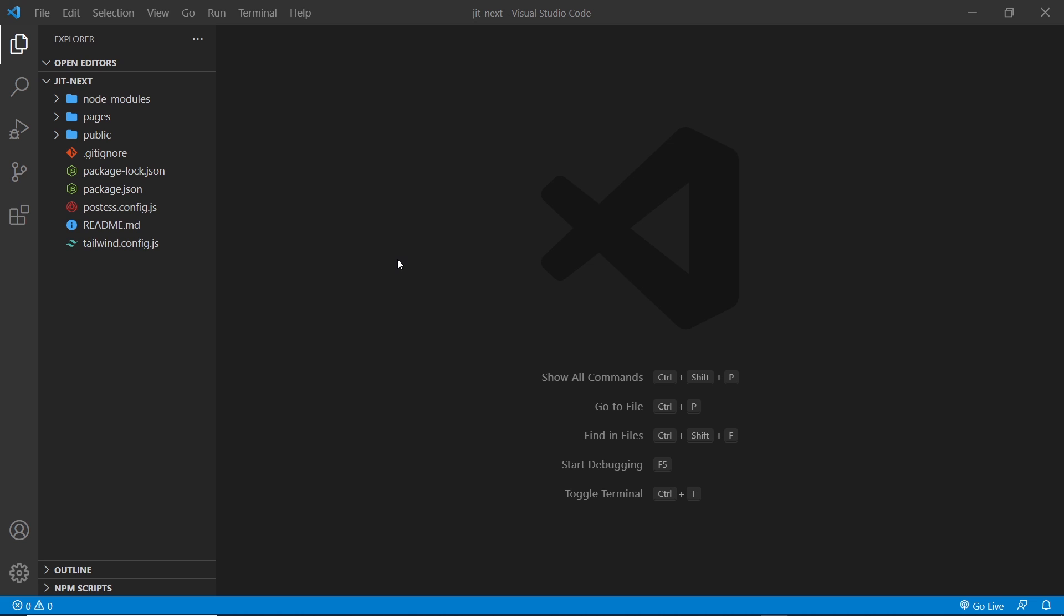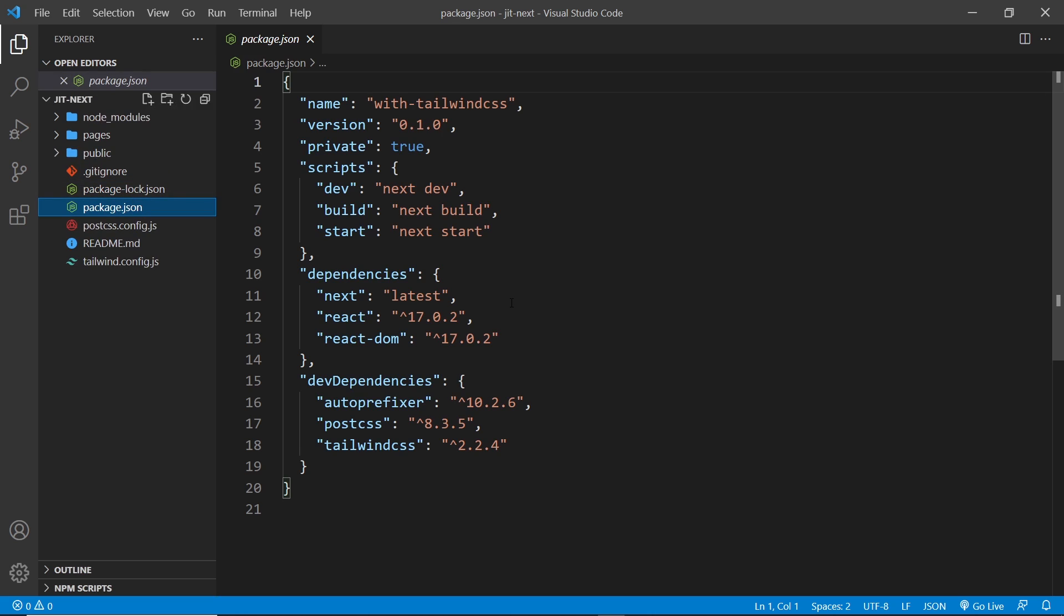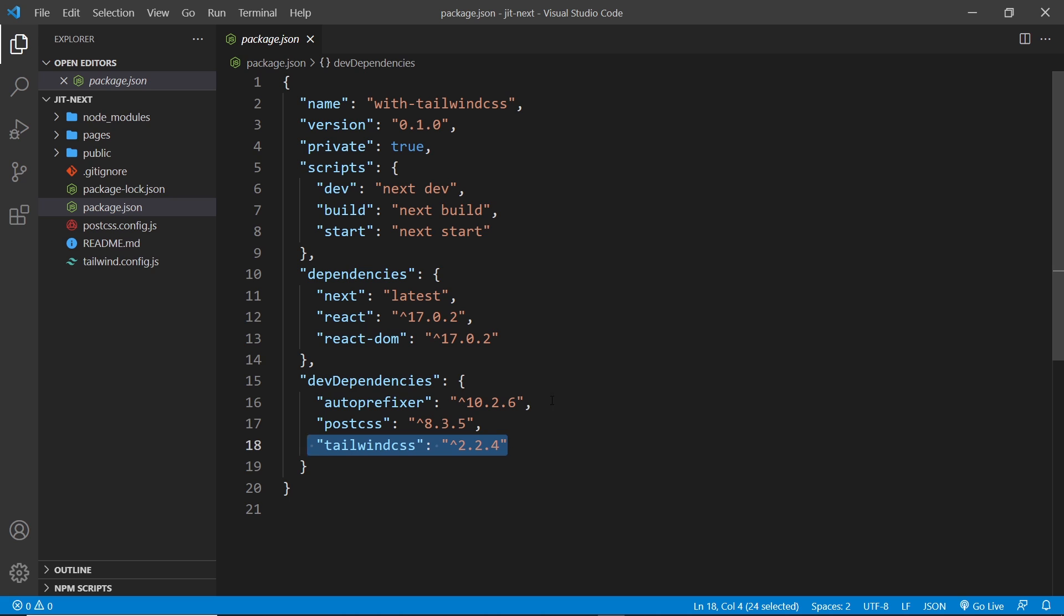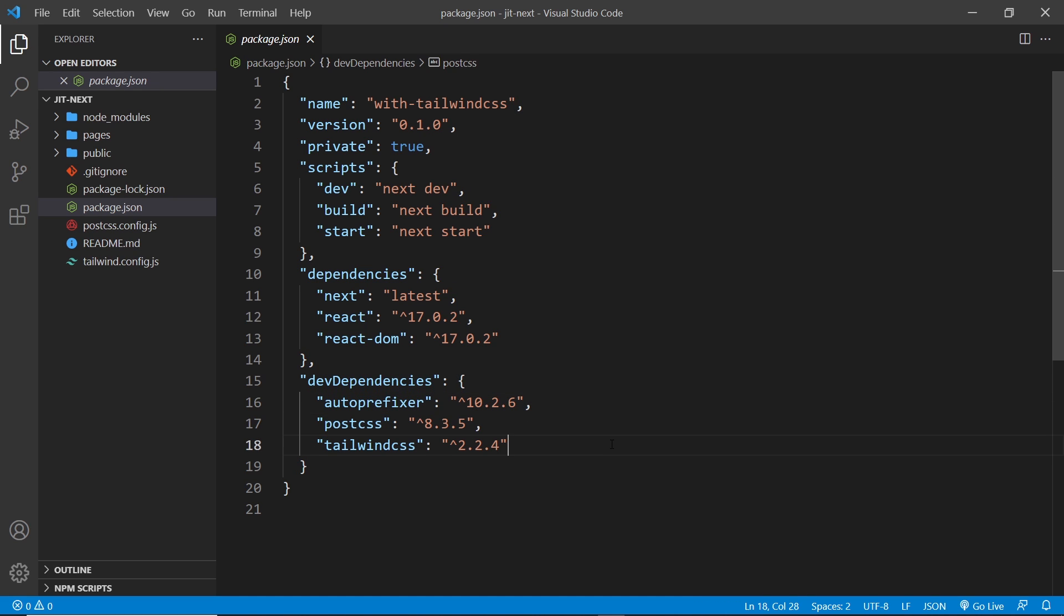Now we have our starter project which is pretty much fully set up to use with Tailwind CSS. If we take a look inside the package.json file, you can see we have Tailwind installed. We also have autoprefixer and PostCSS installed, which are both used in the build step for Tailwind in this Next.js application.